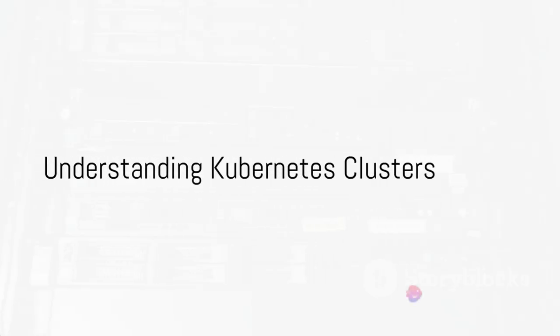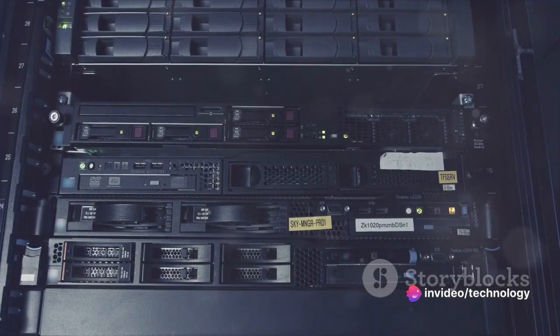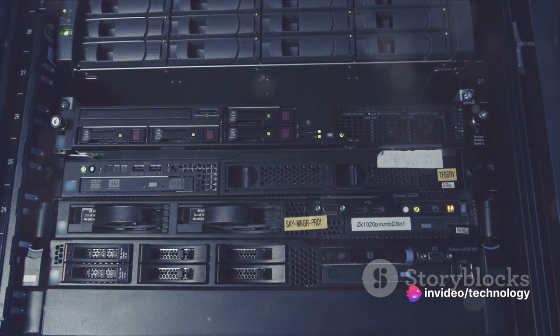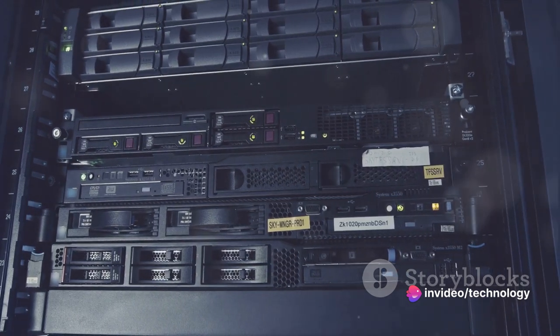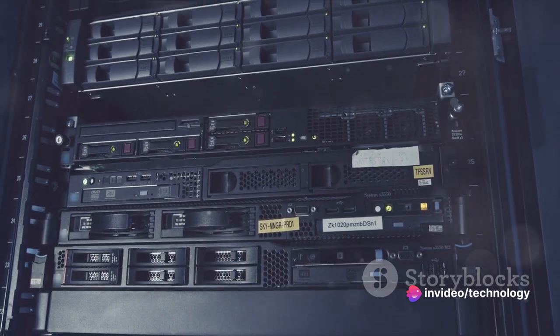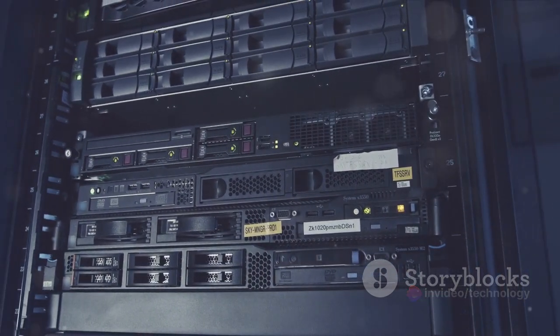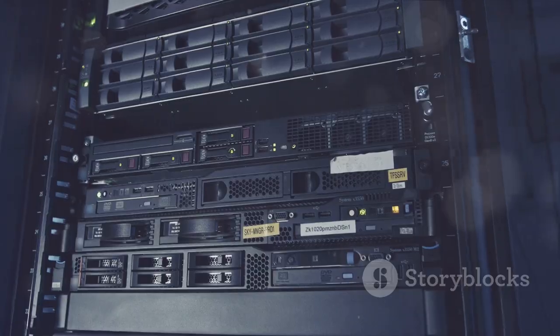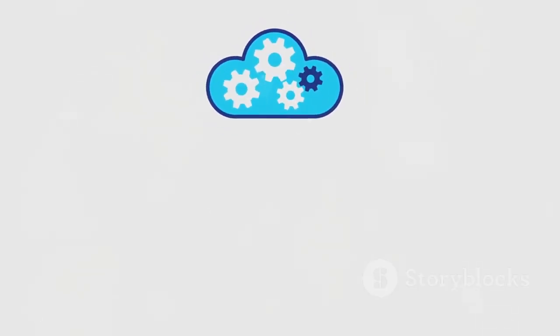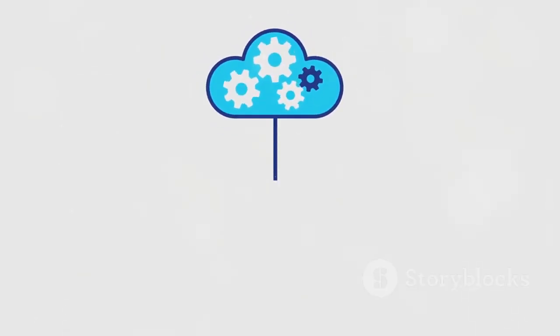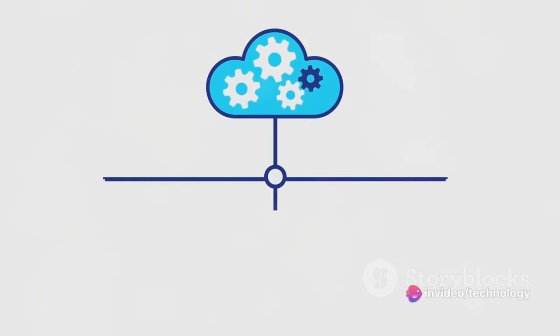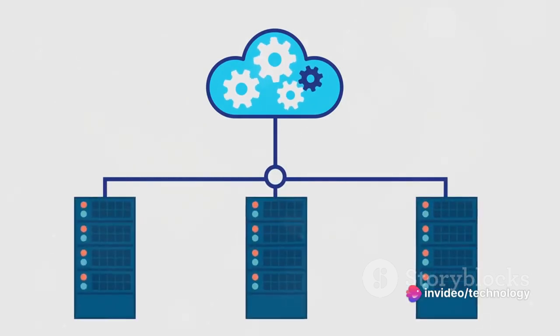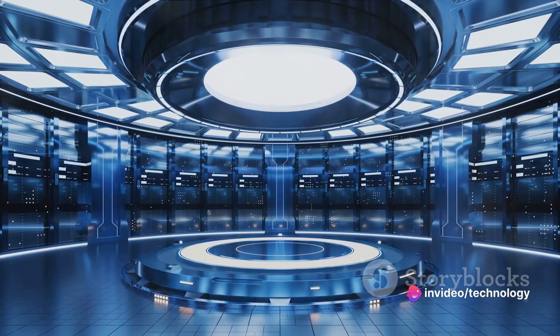What exactly is a Kubernetes cluster? Picture an orchestra, each musician playing their part to create a harmonious symphony. A Kubernetes cluster operates in a similar fashion. It's a collection of machines or nodes that work together, much like the musicians in an orchestra. But instead of producing music, they run your applications.